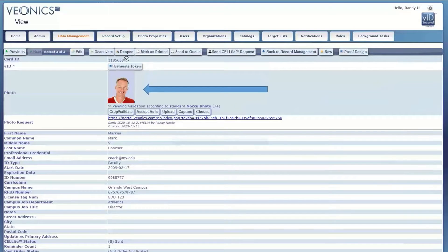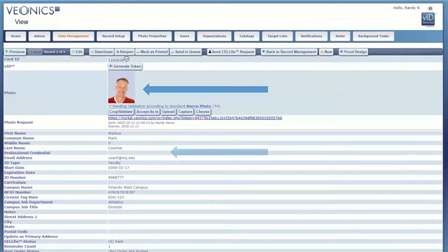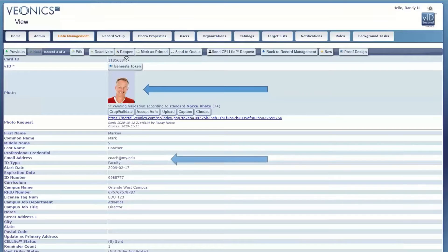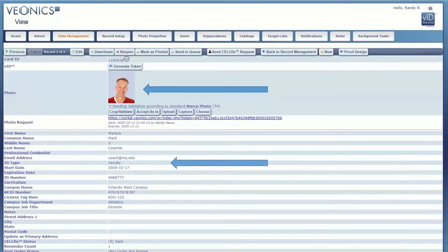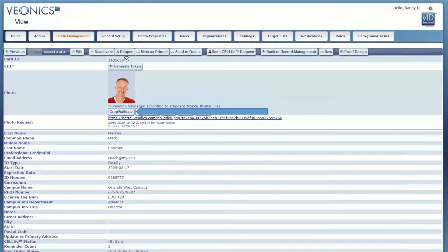Now the photo and any edited data will immediately appear in the associated Vionics Portal record. Just as before, the Vionics Portal user will crop validate the photo either manually or using the Auto Photo Cropping Wizard if processing batches.